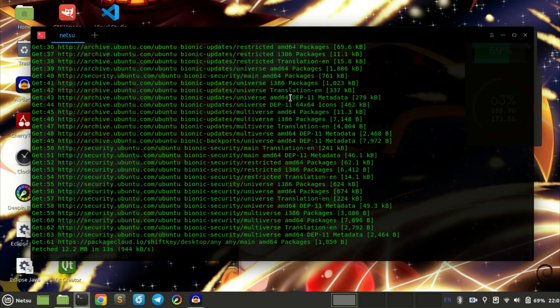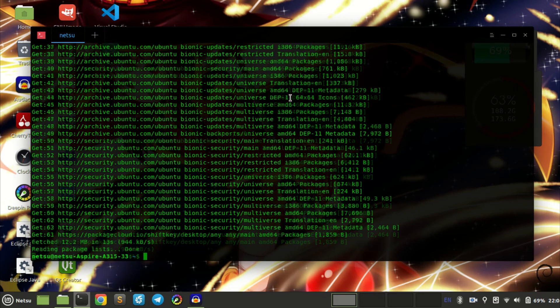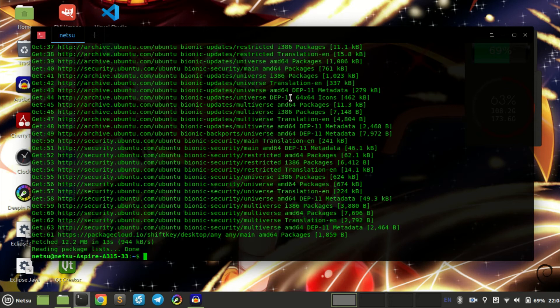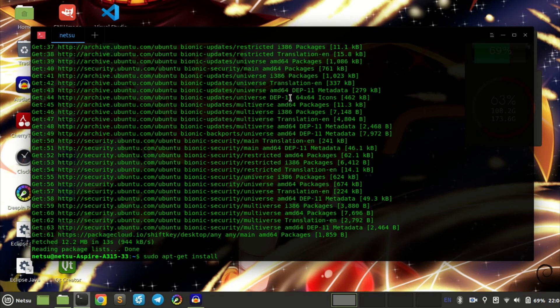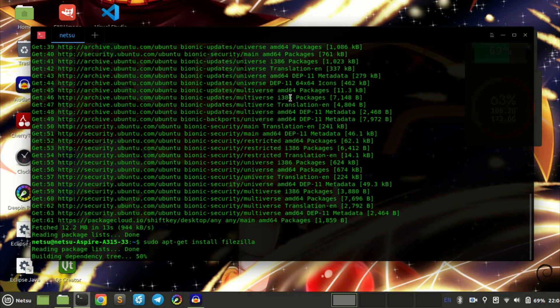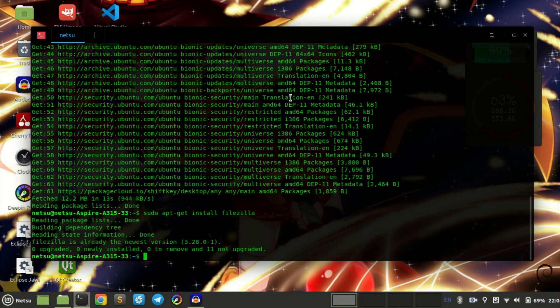You probably don't have to say update, I just wanted to say update just in case. Then sudo apt-get install, and what you want to install is FileZilla. You can click in, I already have it installed so I will probably not be able to reinstall it again. FileZilla is already at its newest version.